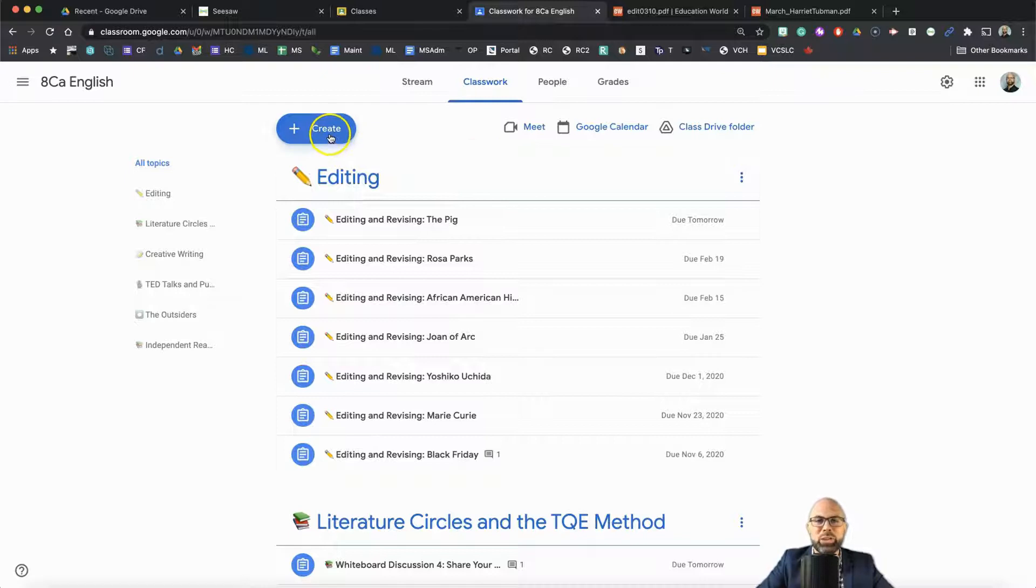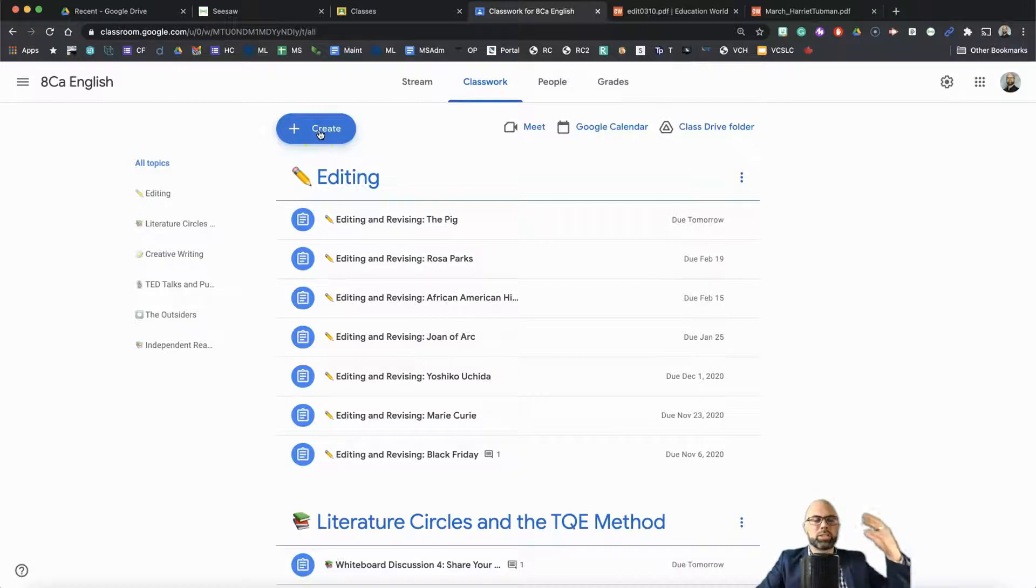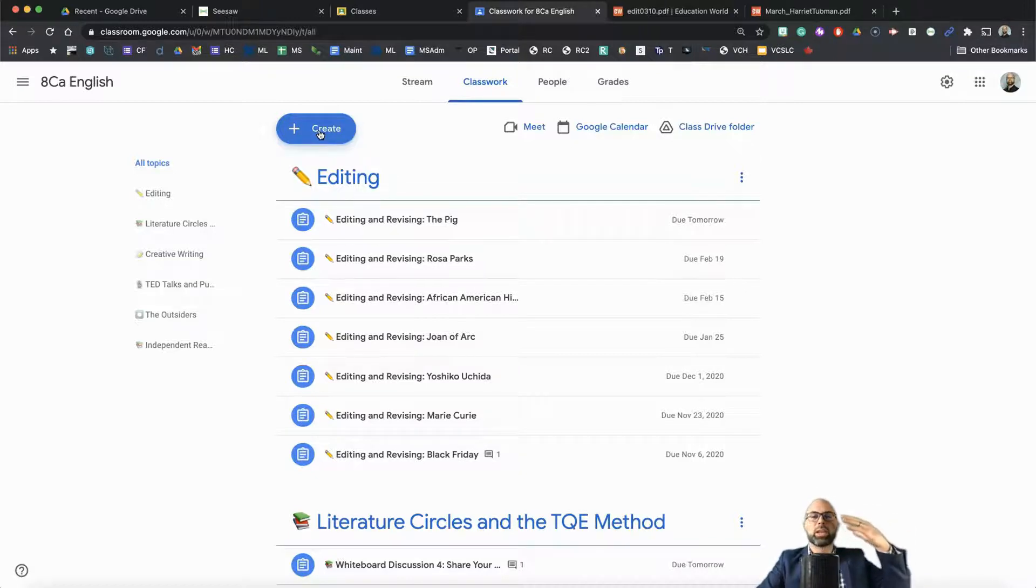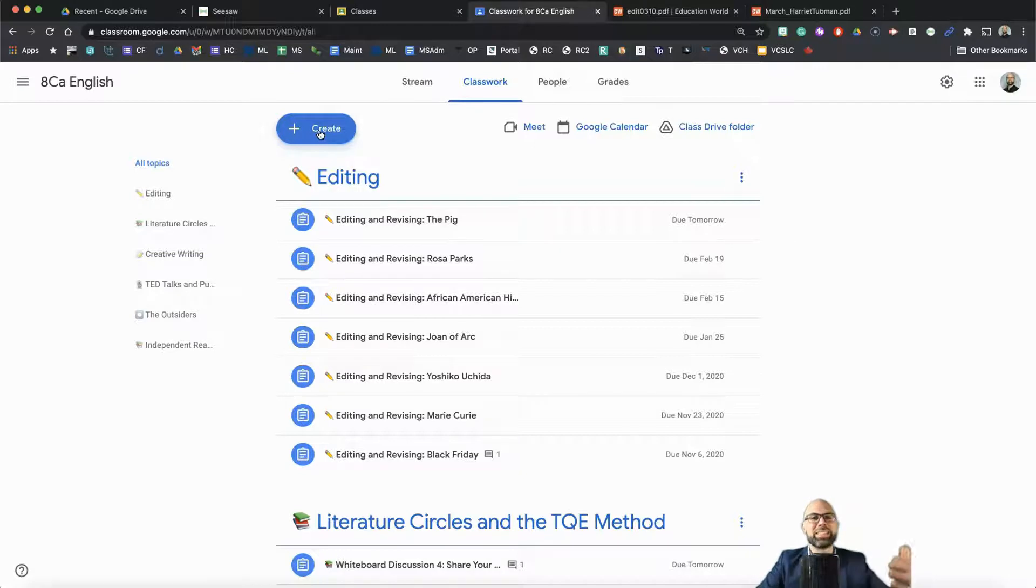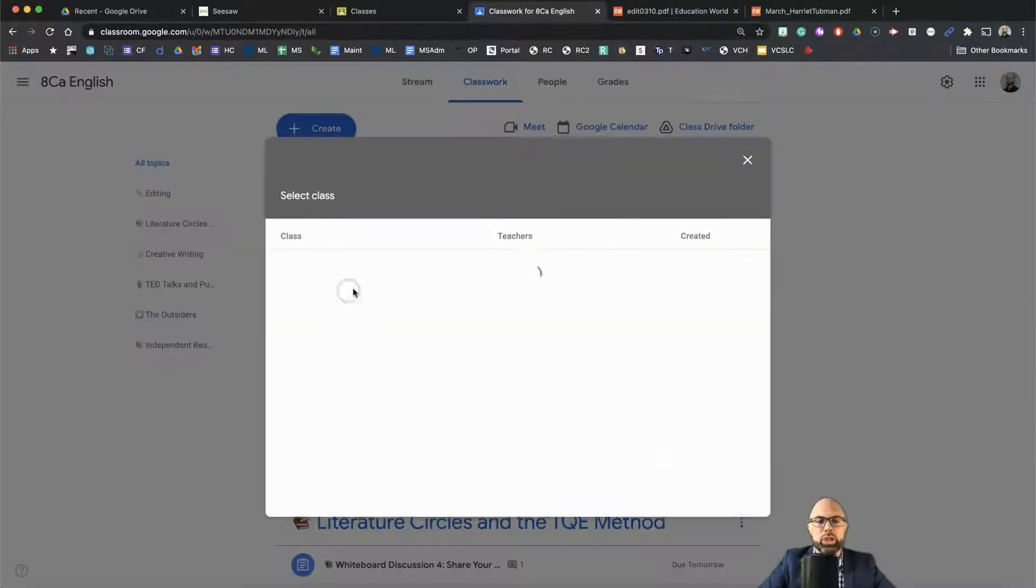Over in Google Classroom, my other play, and I like to say Classroom is where they do the work. Seesaw is where they show the learning. Or Classroom is where they do the learning. There we go. And Seesaw is where they show the learning. So in Classroom, I get to use the repost function again.